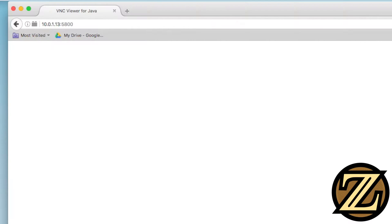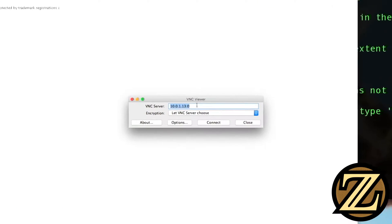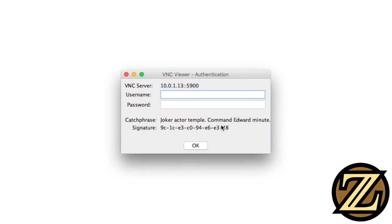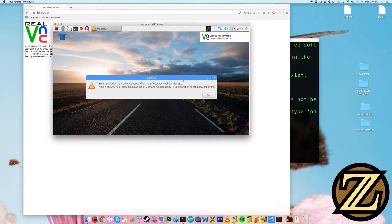Our VNC viewer is booting up again. Yes, we want to log in. Username is Pi. Password is Raspberry. Hit OK. And there you have it. So now the resolution looks a lot better.